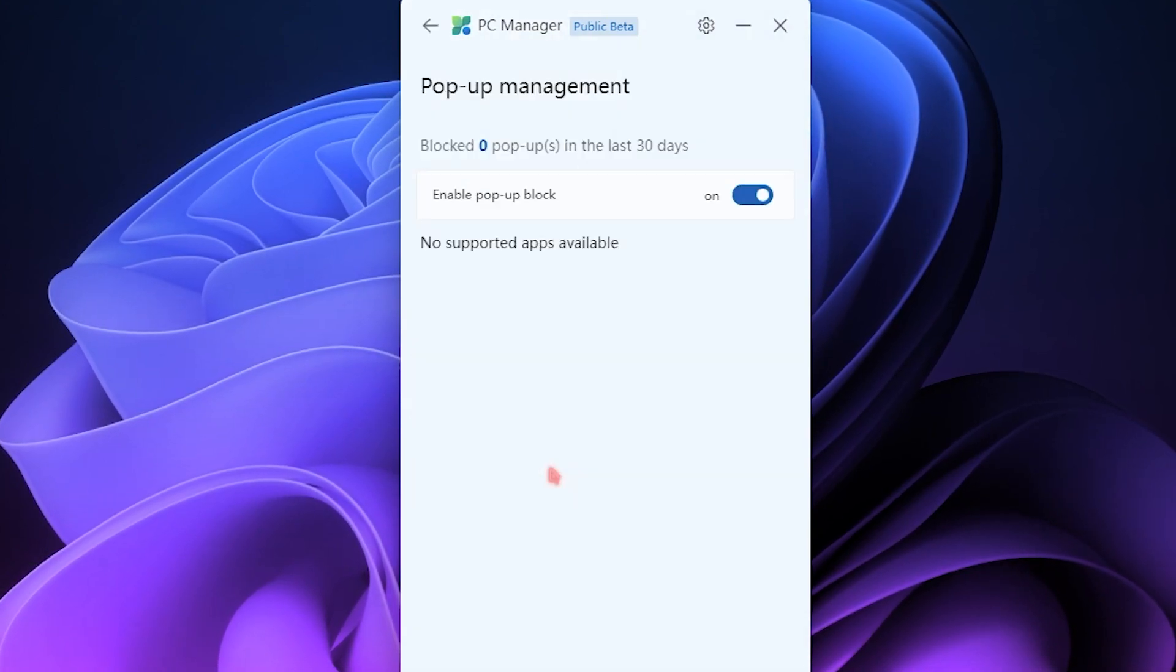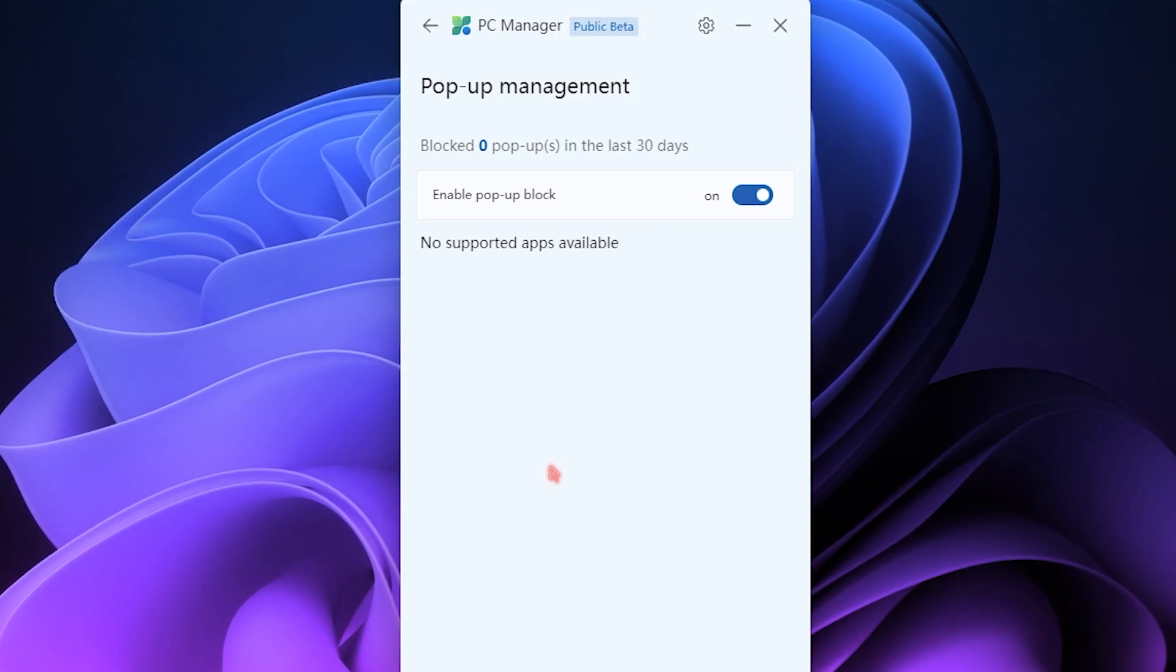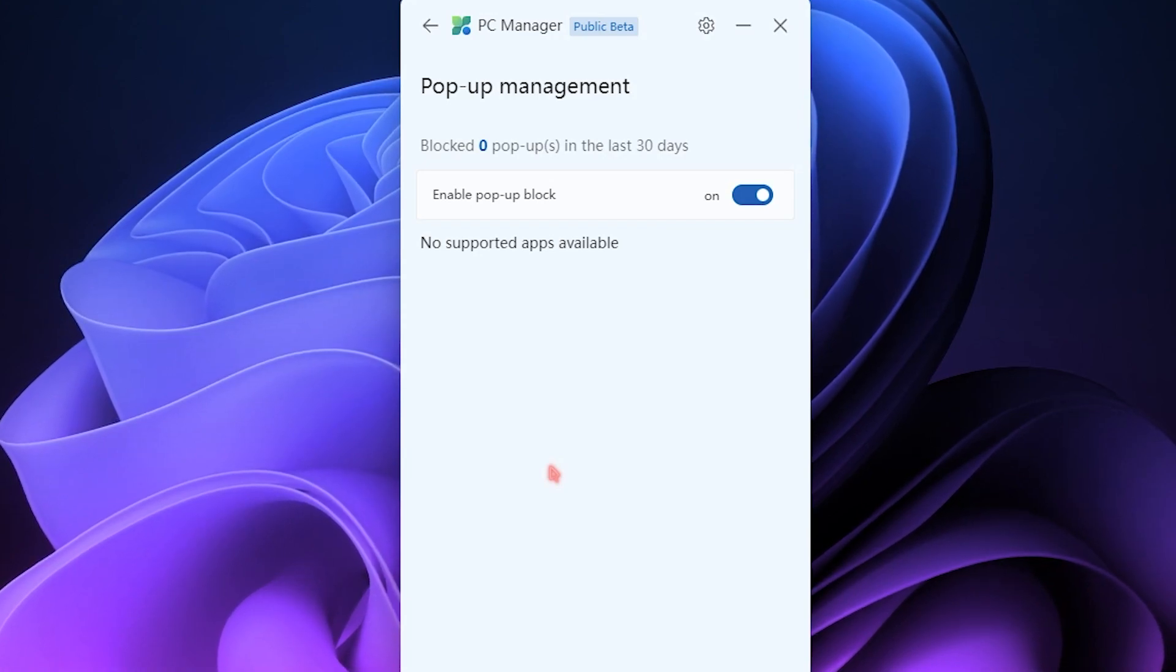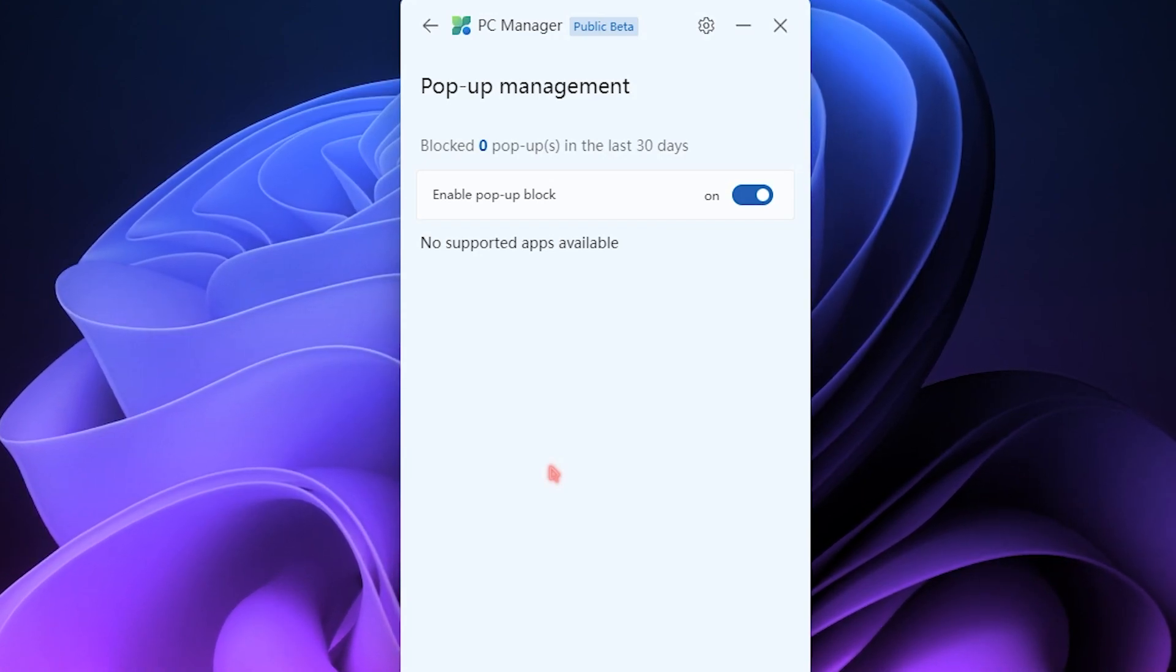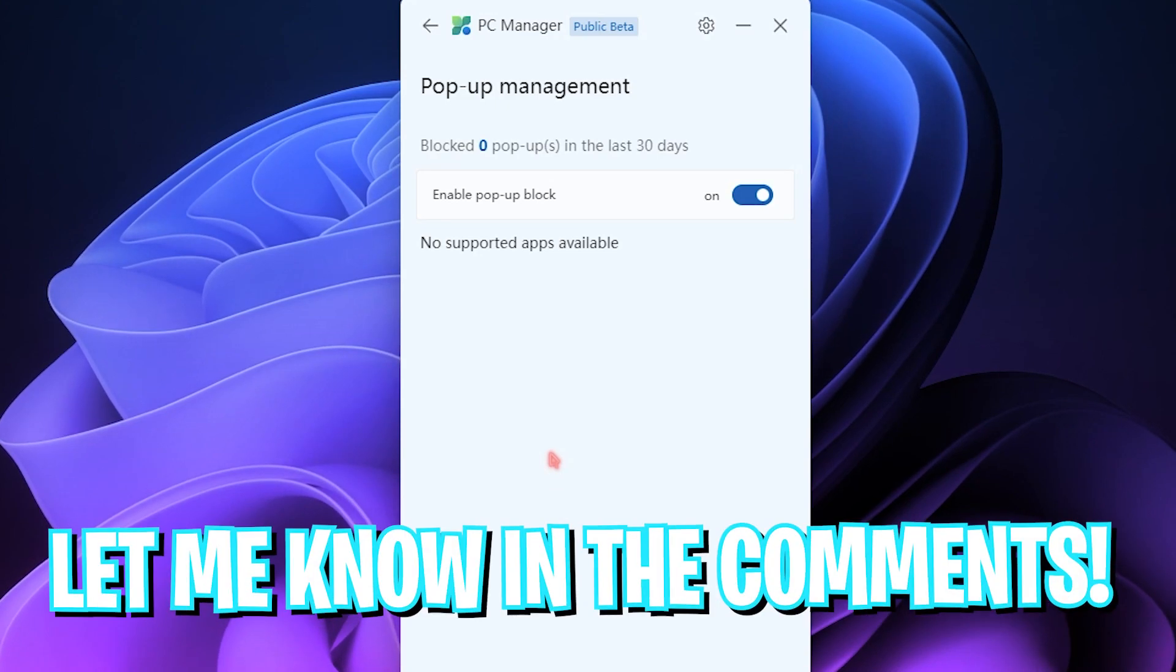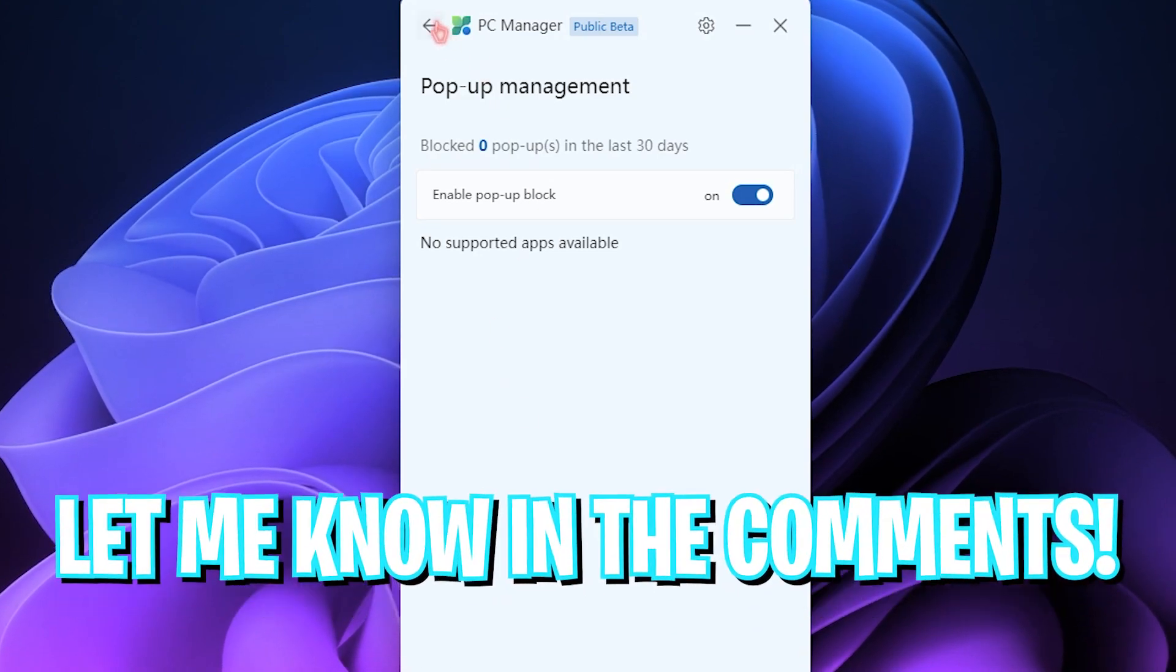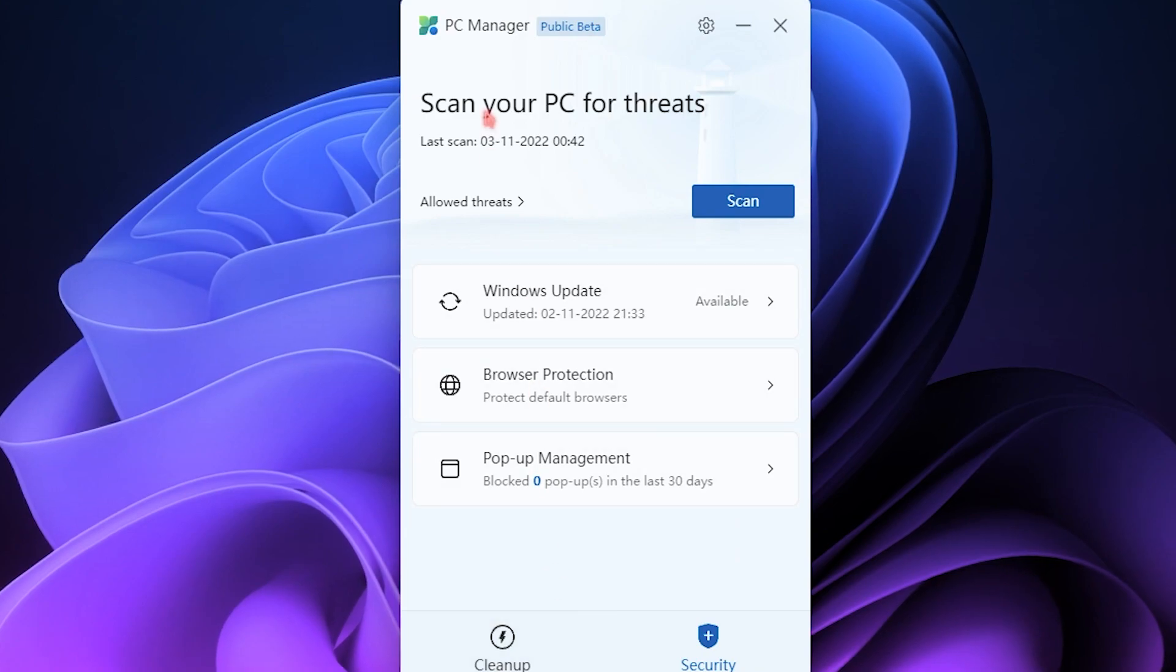Then it has Pop-up Management. I don't know the significance of this, but it blocks the unwanted pop-ups by applications so you won't be interrupted. Use it and let me know in the comments what it is.